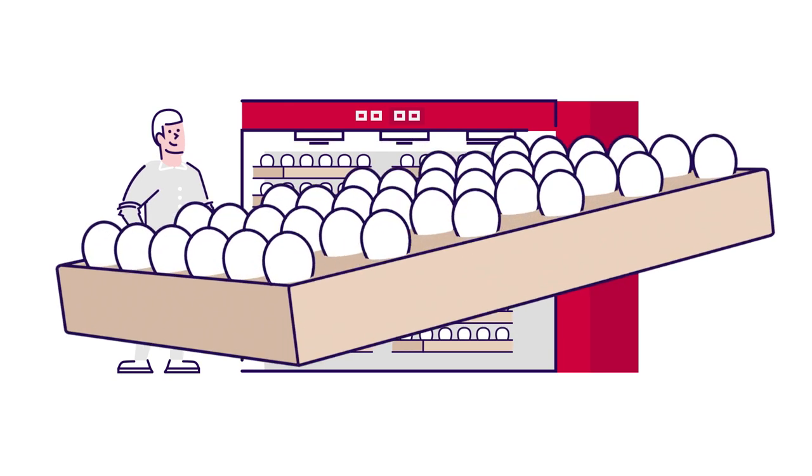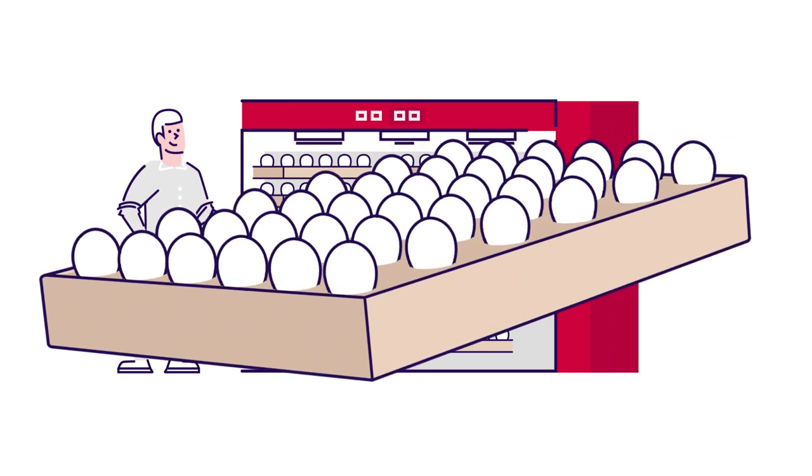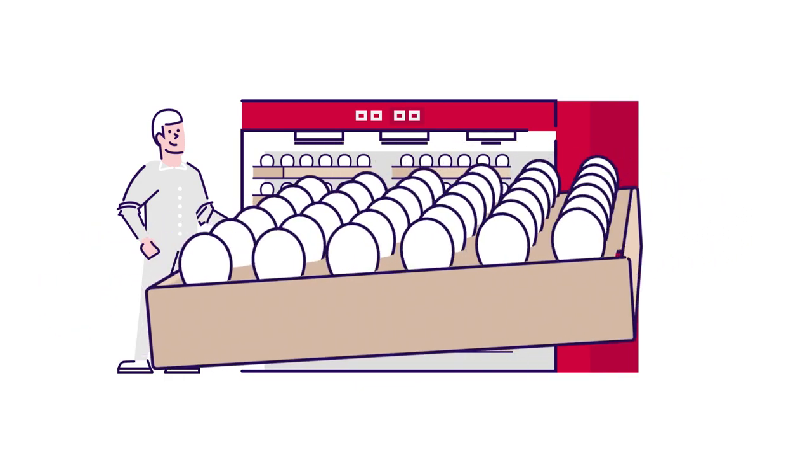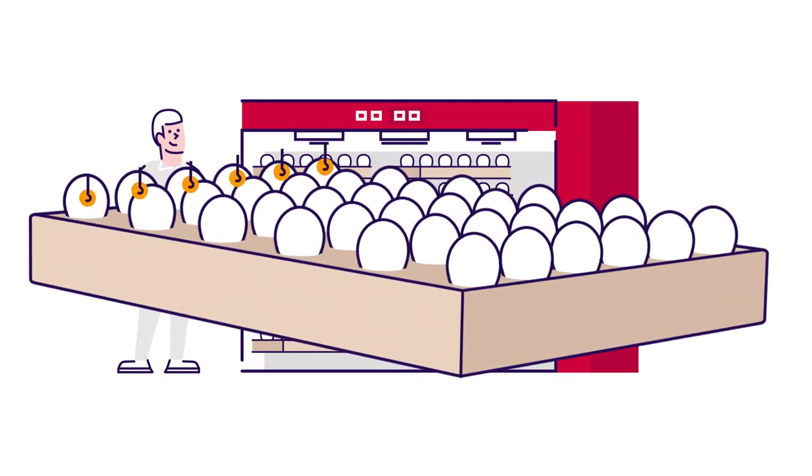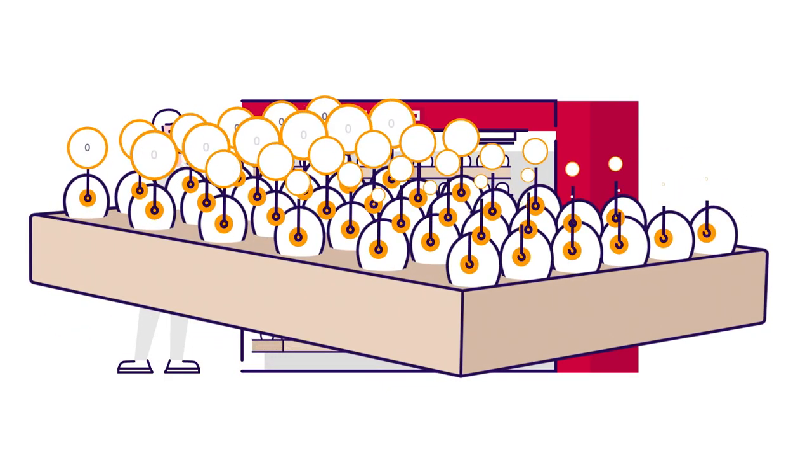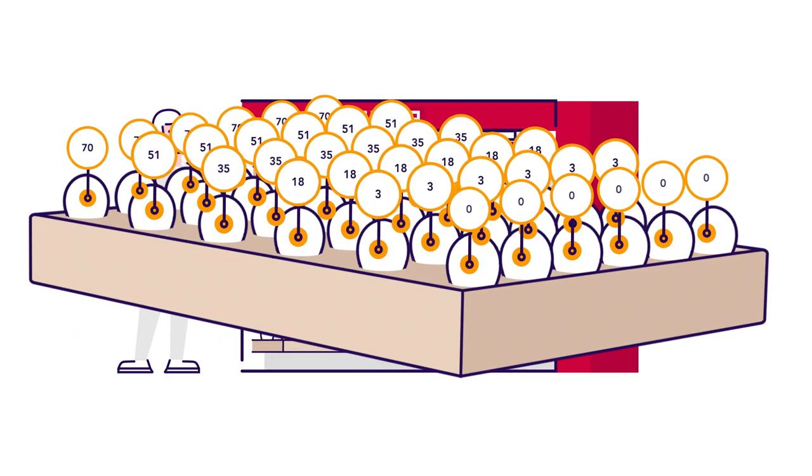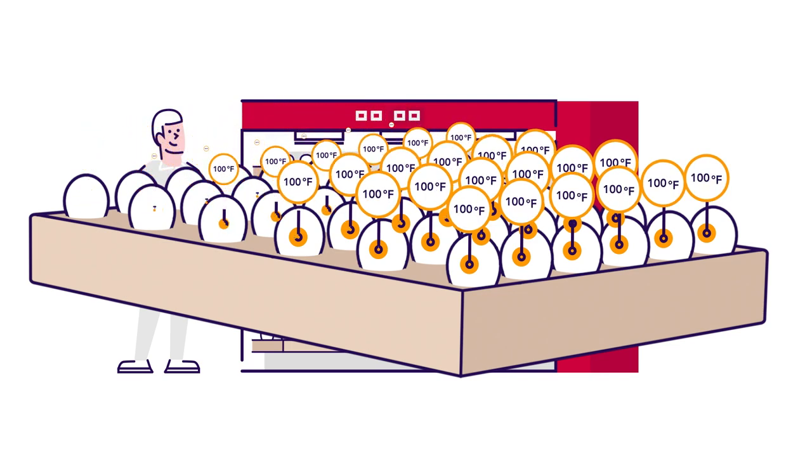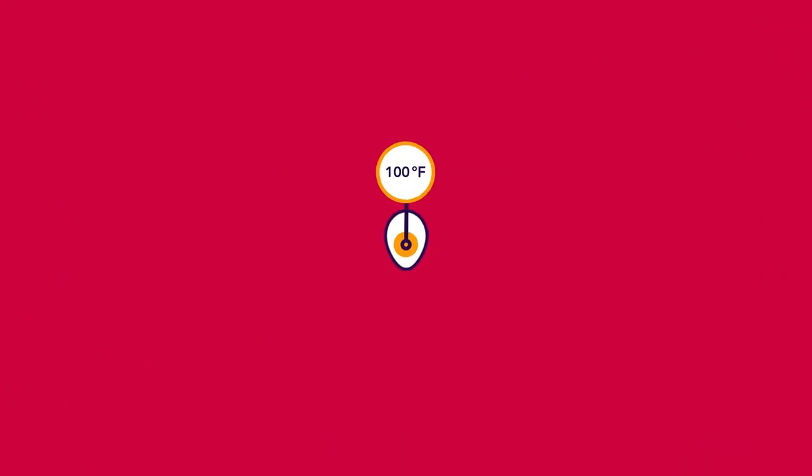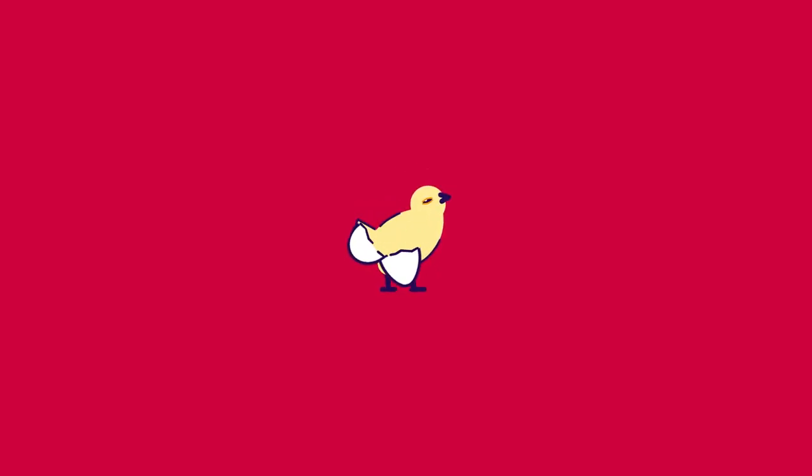With modern hatching methods, the challenge lies in achieving exactly the same environmental conditions for each and every embryo. And the main objective is to maintain a consistent embryo temperature from start to hatch.